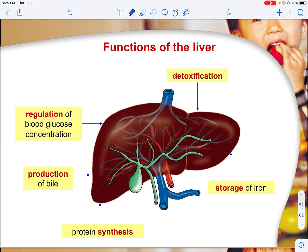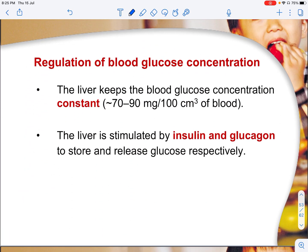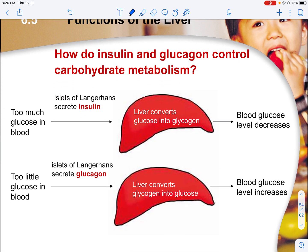For regulation of blood glucose concentration, the liver keeps the blood glucose concentration constant at about 70 to 90 milligrams per 100 cm³ of blood. The liver helps to stimulate insulin and glucagon to store and release glucose respectively. Note that the hormones insulin and glucagon do not act on the liver directly — they stimulate the liver to do the conversion.